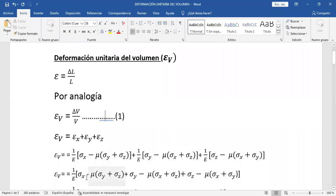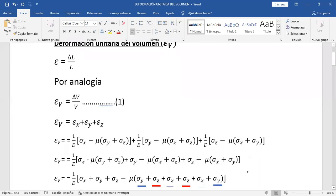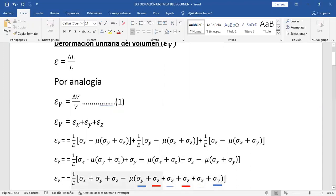Se observa que aquí dice tensión en X, tensión en Y y tensión en Z — estos términos los ponemos como tres primeros términos. Y se observa que en este paréntesis está el μ, acá también y aquí también. Entonces, podemos factorizar el coeficiente de Poisson de los paréntesis. Factorizando queda: menos μ por paréntesis queda esta expresión. Se observa que hay dos tensiones en X, dos tensiones en Z y dos tensiones en Y. Como son dos, hacemos una suma algebraica, una reducción de términos semejantes.